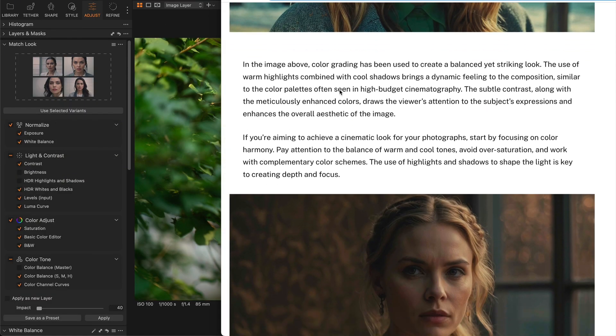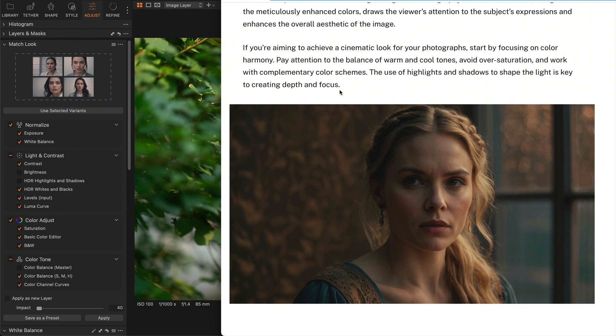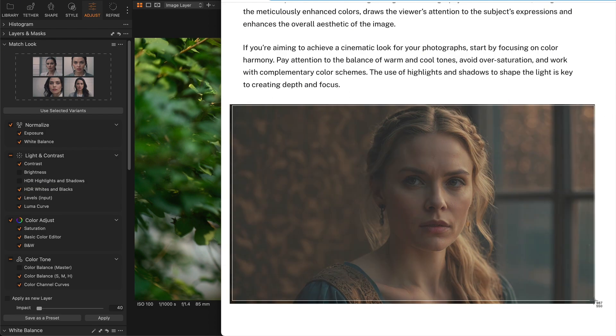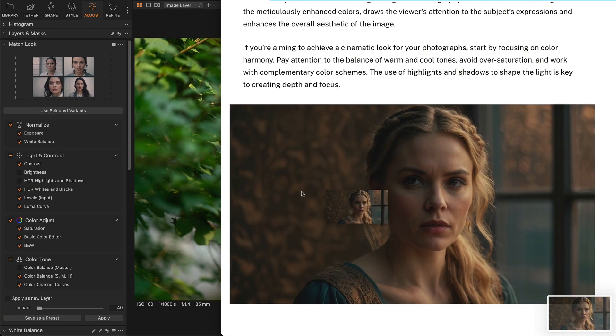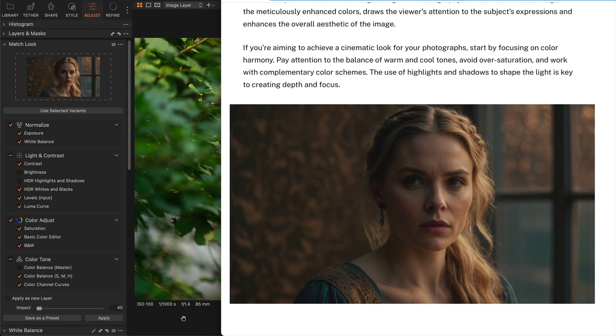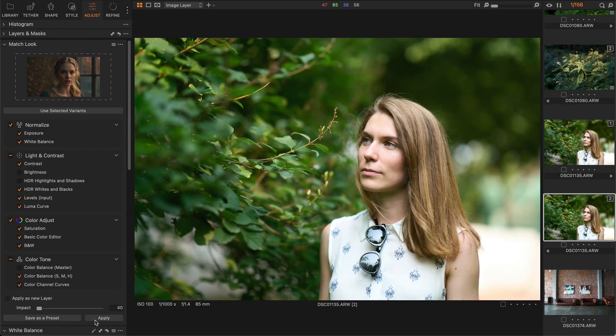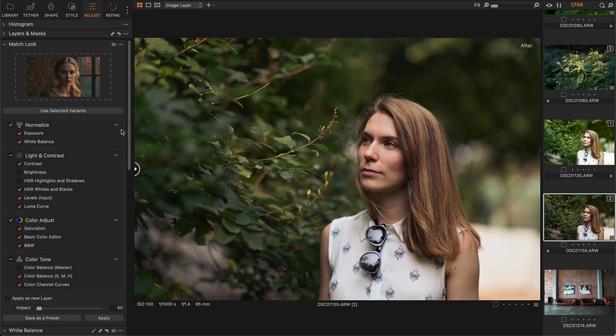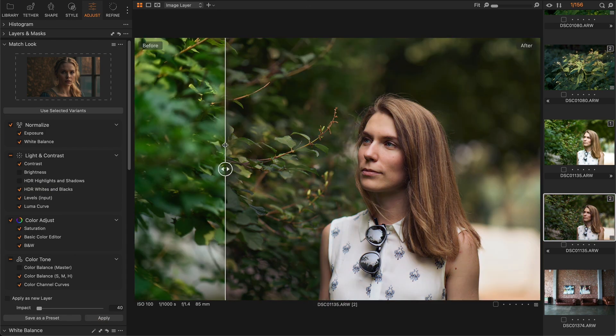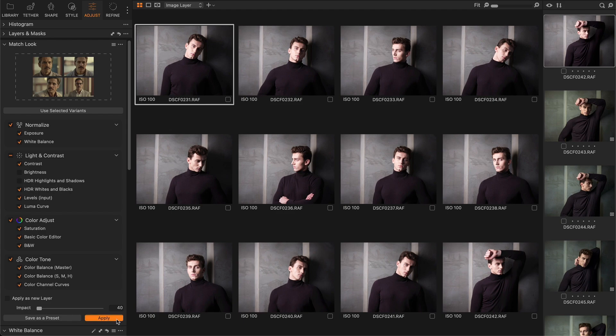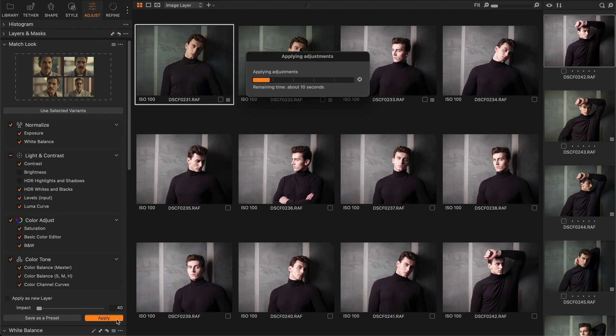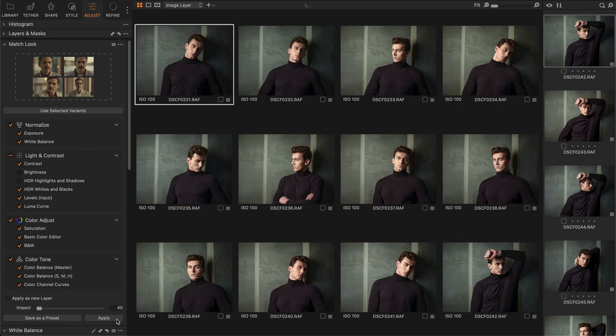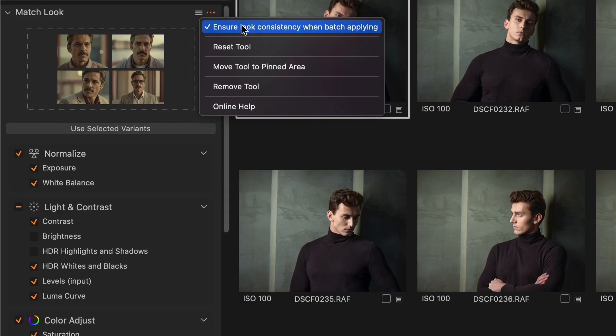Instead of guessing how an image was edited, you can now simply drag and drop the image into Capture One to get the exact adjustments for that color grading. You can also use up to 20 images as a reference and batch adjust the entire shoot based on them. By the way, there is an important option to get better consistency for batch processing - try it if you're not quite satisfied with the default result.